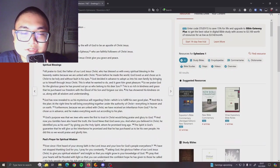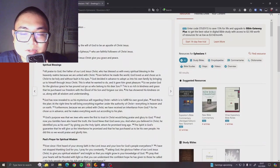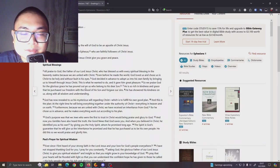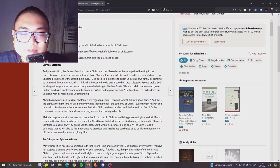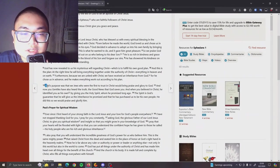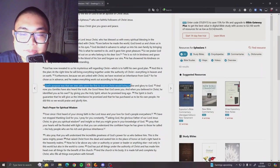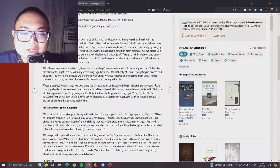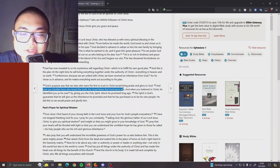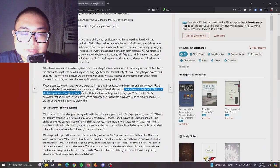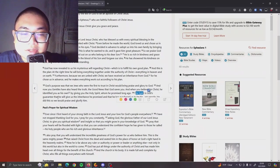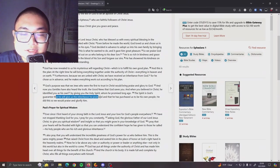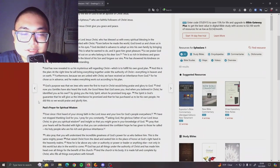He assured his kindness on us along with all wisdom and understanding. God has now revealed to us his mysterious will regarding Christ, which is to fulfill his own good plan. And this is the plan: at the right time he will bring everything together under the authority of Christ, everything in heaven and on earth. Furthermore, because we are united with Christ, we have received an inheritance from God, for he chose us in advance and he makes everything work out according to his plan. God's purpose was that we Jews who are the first to trust in Christ will bring praise and glory to God. And now you Gentiles also have heard the truth, the good news that God saves you. And when you believe in Christ, he identifies his own by giving you the Holy Spirit, whom he promised long ago. The Spirit of God's guaranteed that he will give us the inheritance he promised and that he has purchased us to be his own people. He did this so we will praise and glorify him.